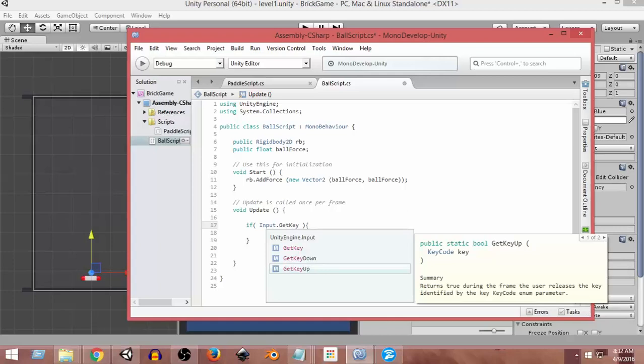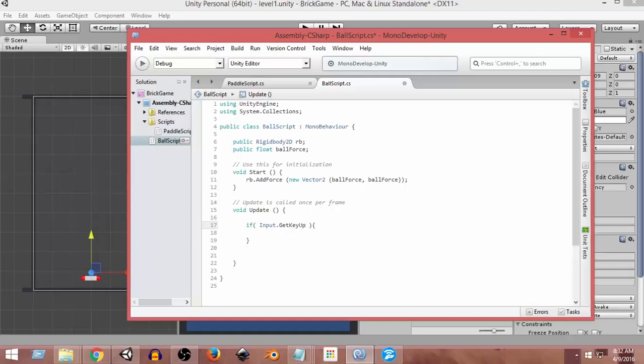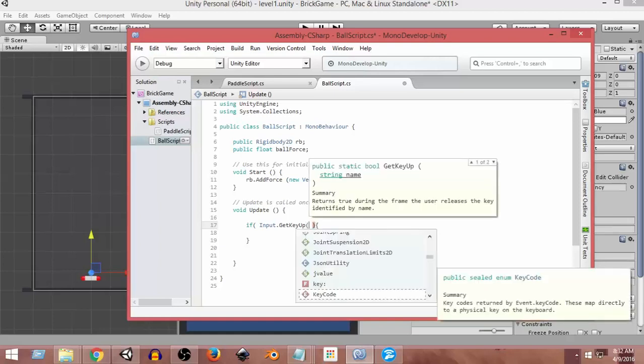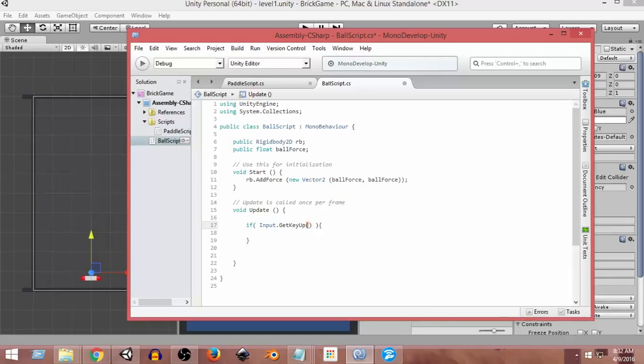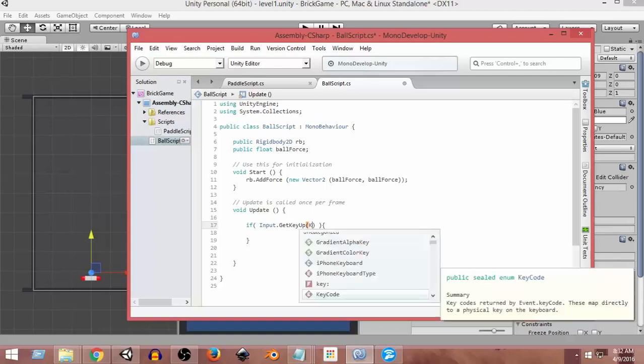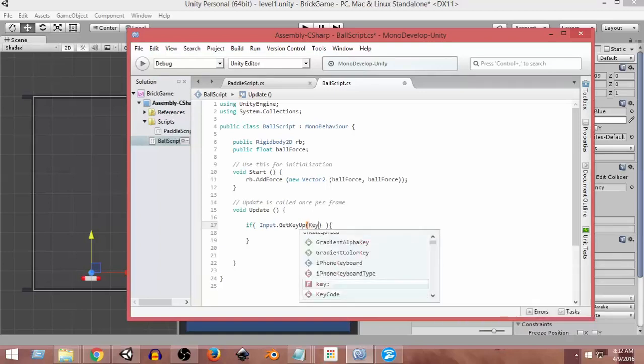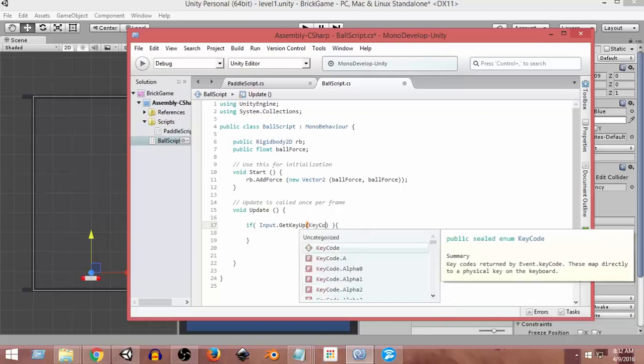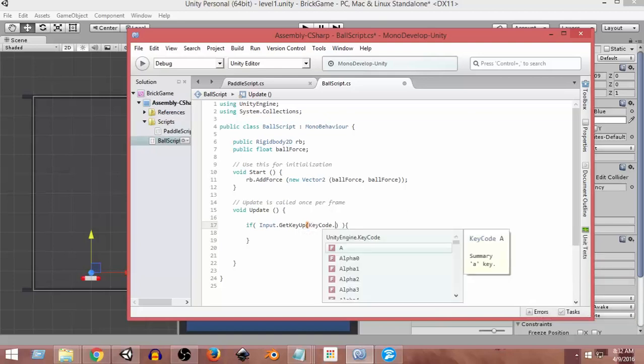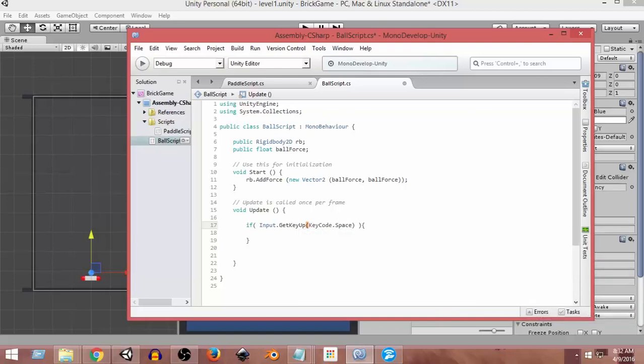So what that will do is whenever we pressed any key and the key is finally up after pressing that, then it will return true. So let's say input.GetKeyUp, and for the key, let's give space. So the code for space key is KeyCode.Space.